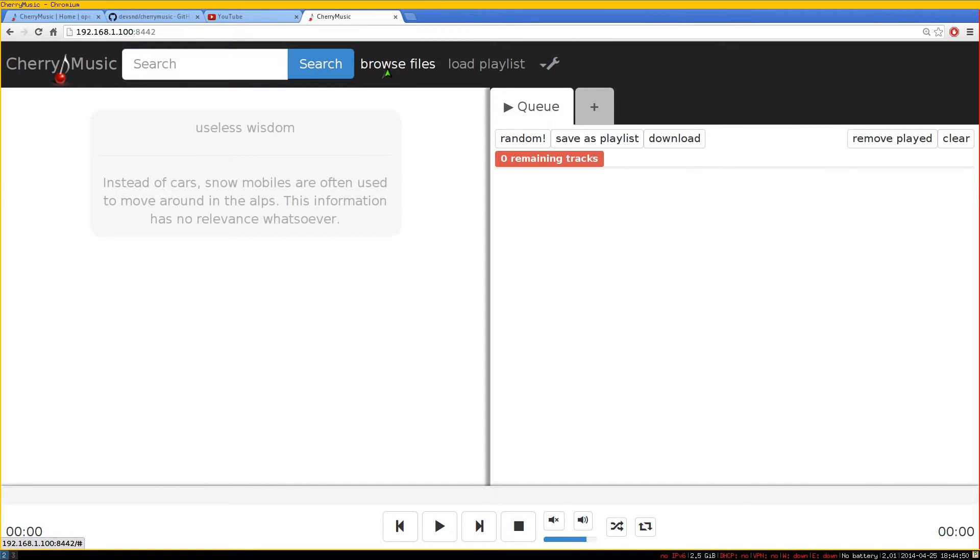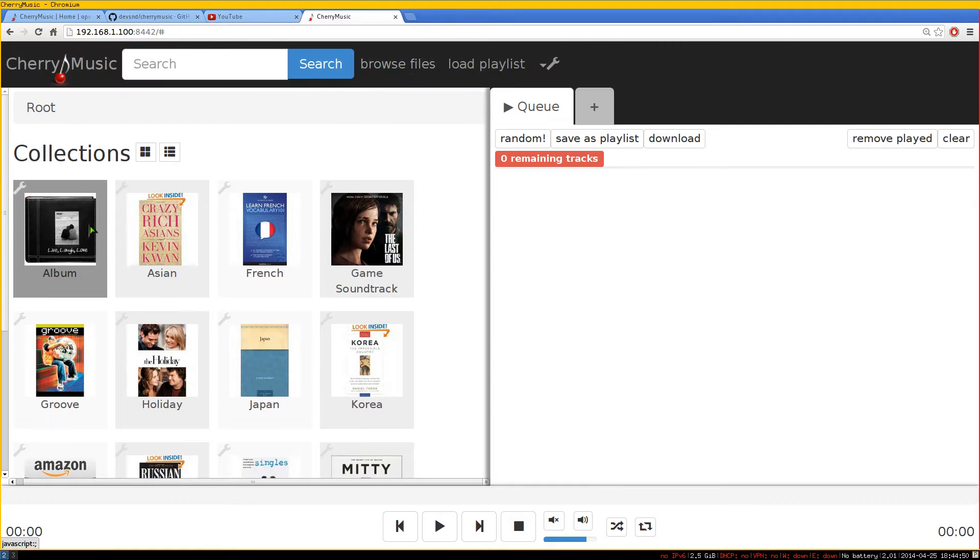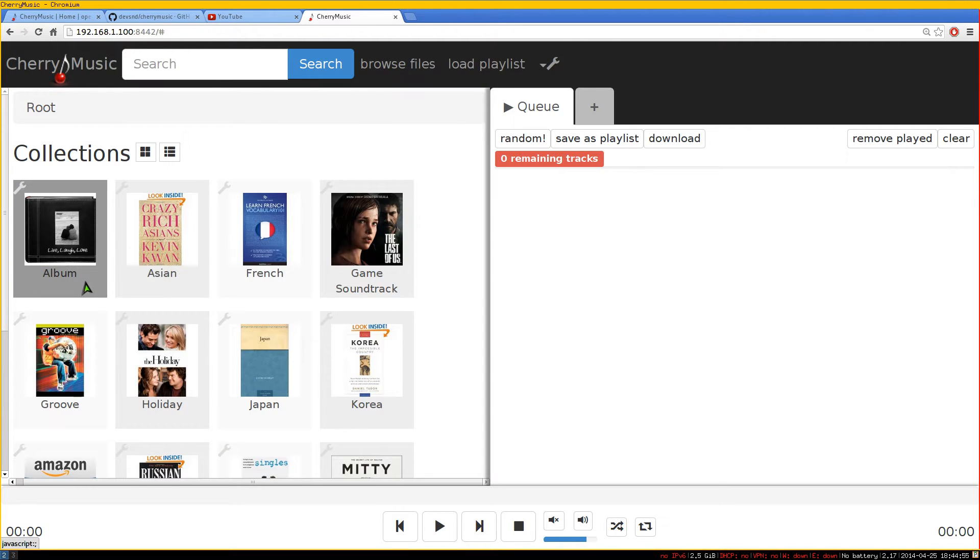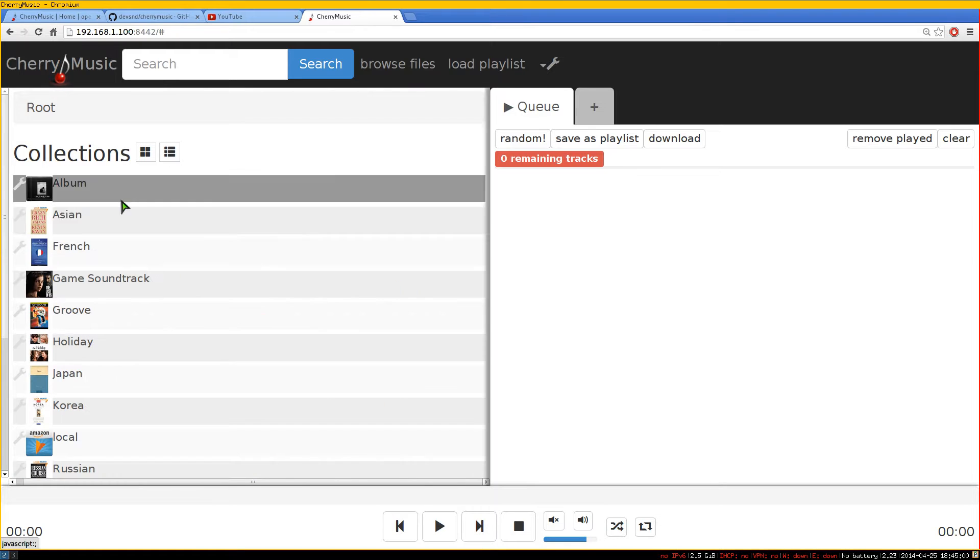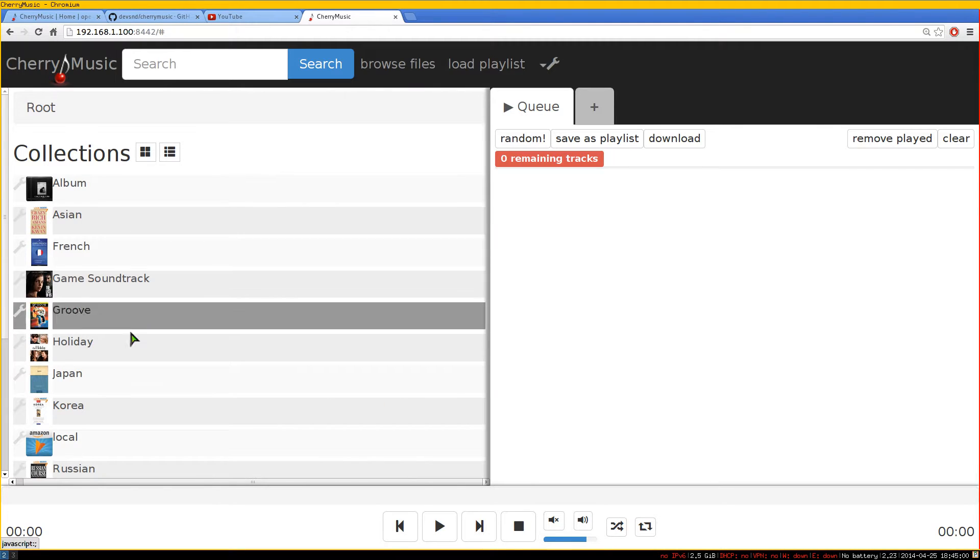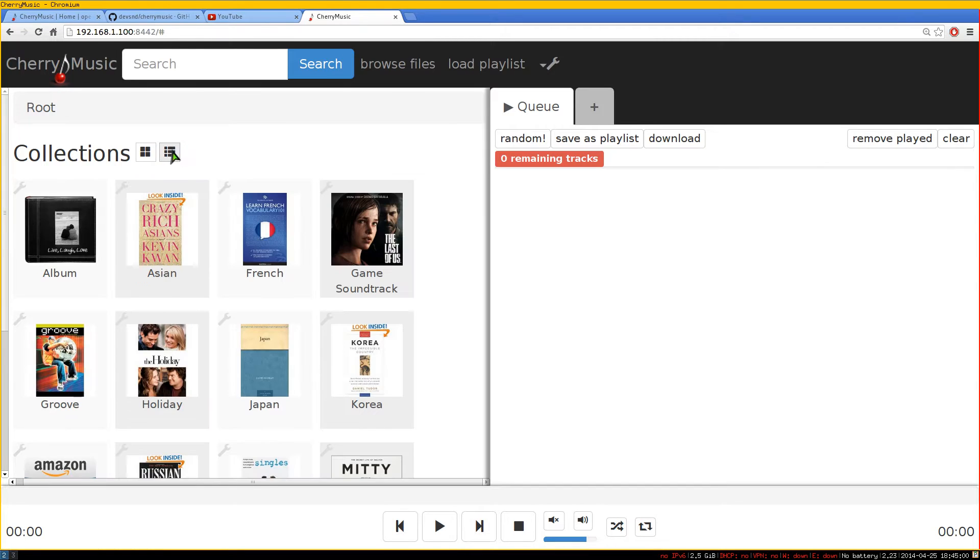Basically, you go to Browse Files here. You can browse your collection, and there's just like two different views here. You can have this tile view and this is kind of like the detail view. They have different views if you want to do that.